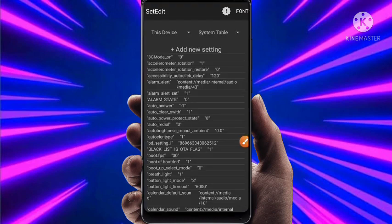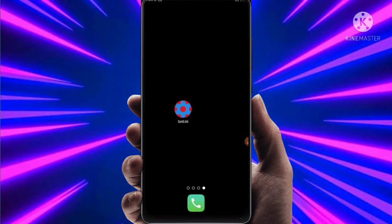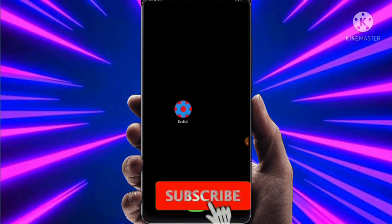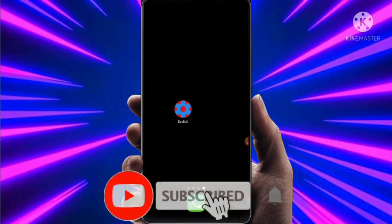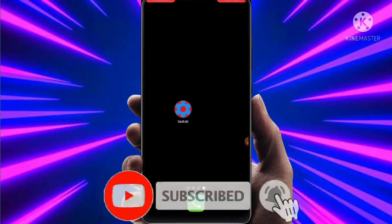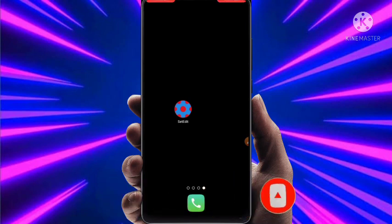Now all the codes are successfully applied. Now you will get more performance while gaming. Thanks for watching — if the video was helpful for you then just subscribe for more videos. See you in the next video, please don't forget to subscribe to our channel.